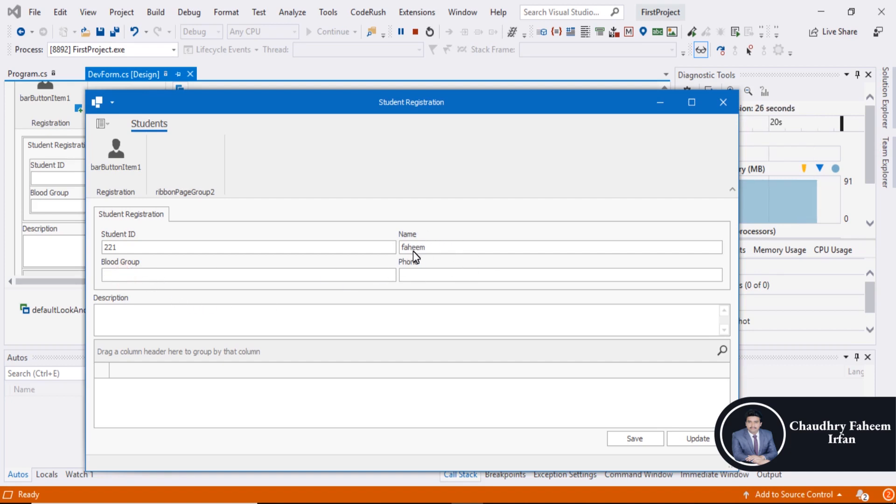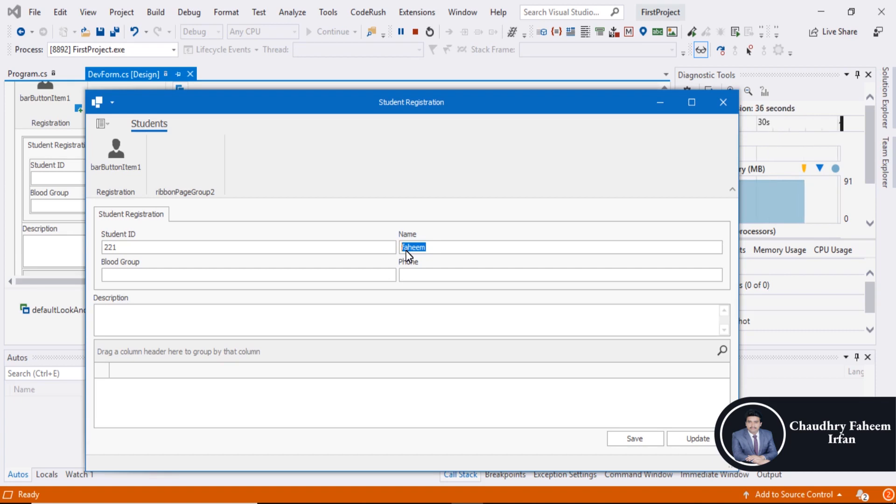First write anything, then you can press Tab and the cursor will move. Otherwise, the cursor will remain here if the text box is empty in programming condition. Thank you for watching this video.